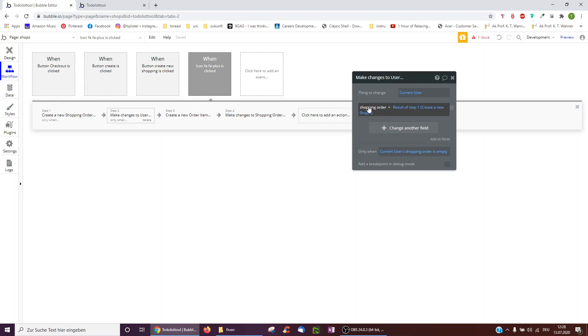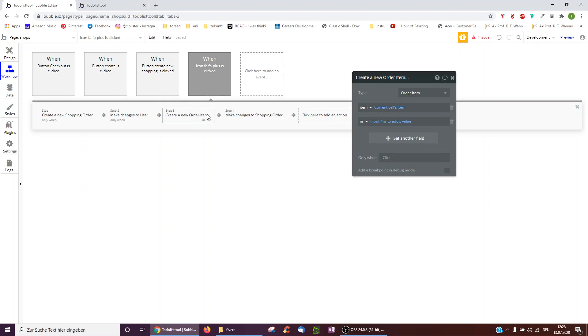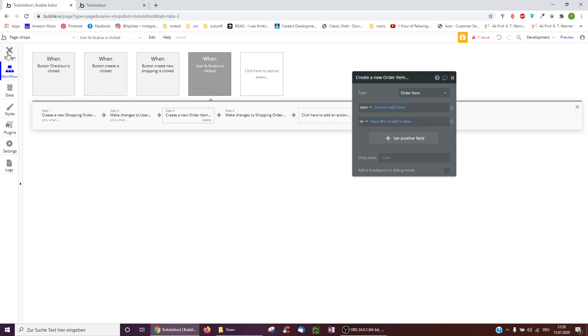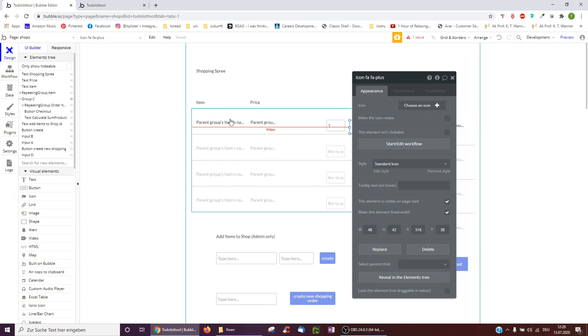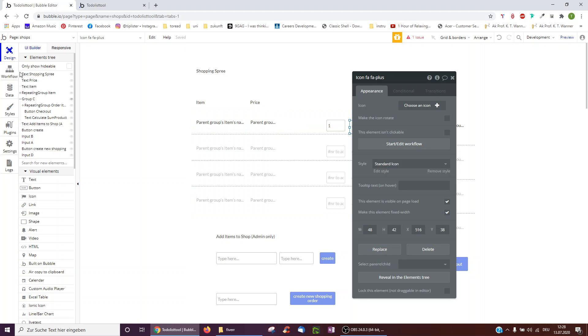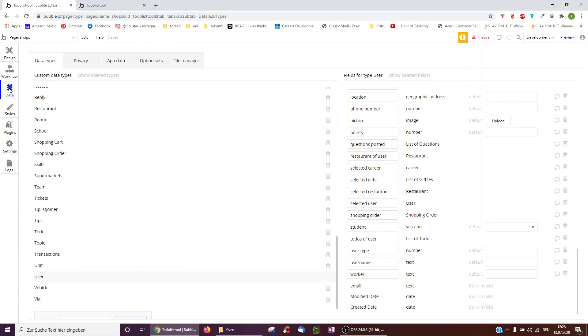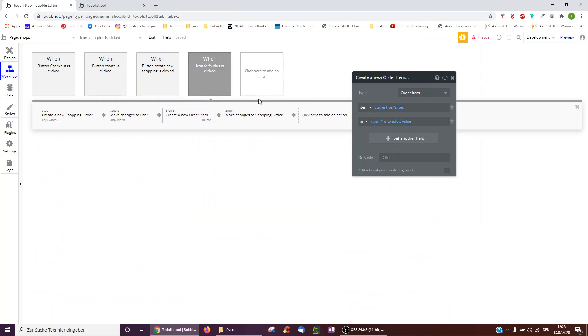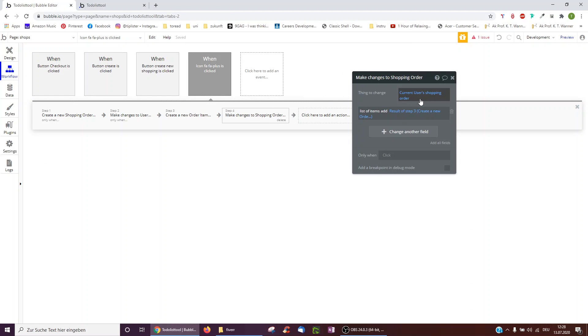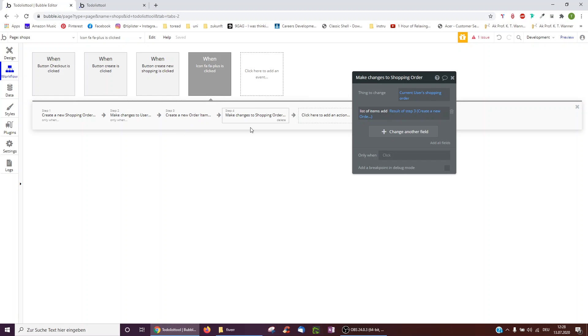So we have to create it. We have to make that shopping order we just created, the current user's shopping order. And then we create a new order item. Which one? The current sells item. So we click two bananas, two bananas. And then we also have to amend the current user's shopping order to add to its list of items the order item which we've just created just for that user.